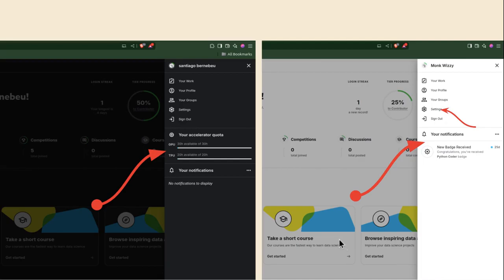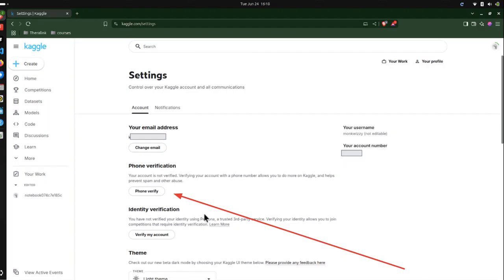This is Kaggle's way of reducing spam, where people create many email accounts to access the GPUs, since you can only have so many phone numbers. That said, you can use a friend's phone number to verify multiple Kaggle accounts to access more GPU time, as more often than not, you'll need more compute. To verify your Kaggle account, visit the settings tab and locate phone verification, then proceed.